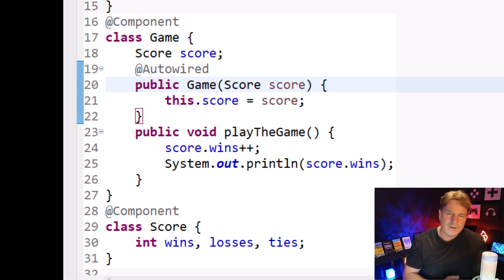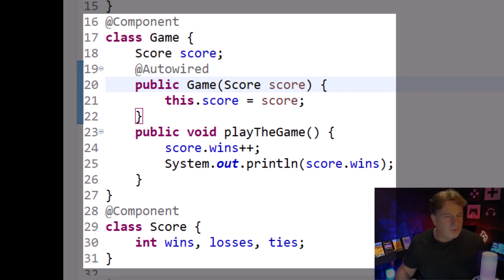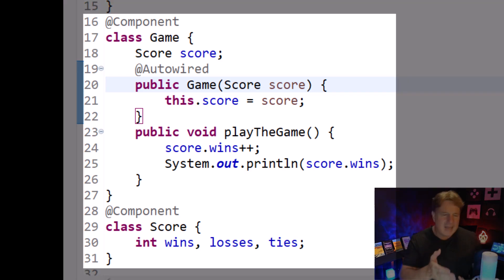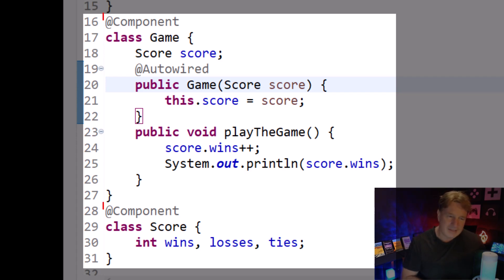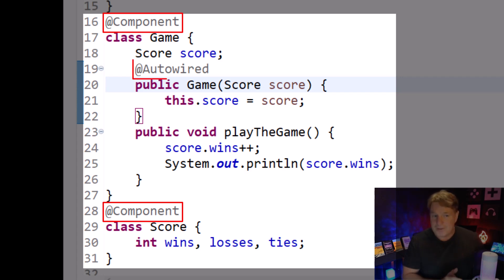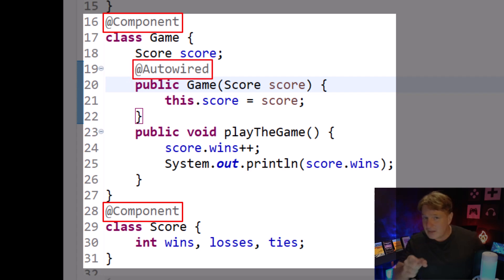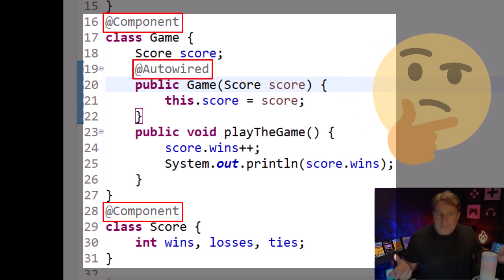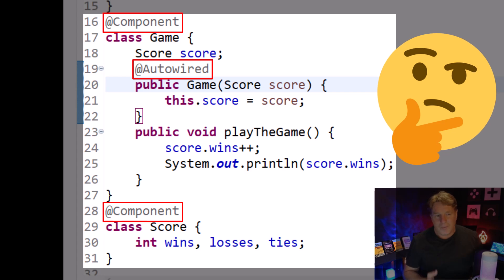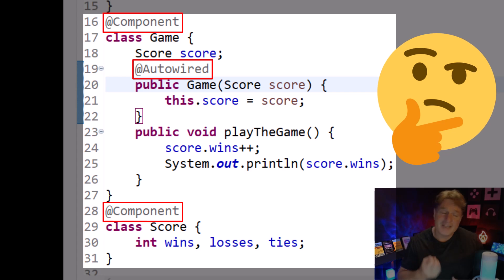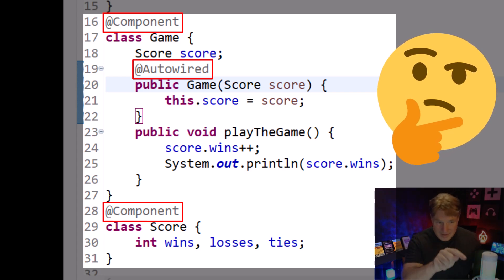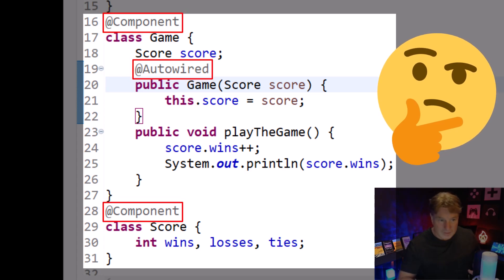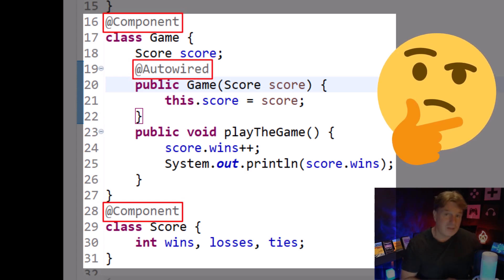I've got some code here that I've been working on in Spring, and you can see I've got a game class and a score class, and both of them have the @Component annotation on them. There's even an @Autowired annotation in the game class where we auto wire in an instance of the score. Those are supposed to be POJOs, plain ordinary Java objects, and they're not ordinary Java objects if they've got a link to the Spring framework on them.